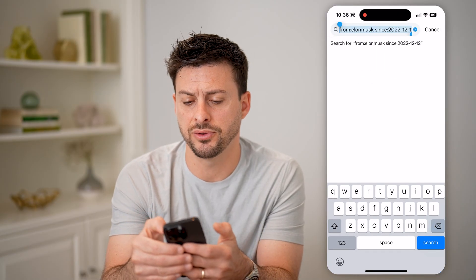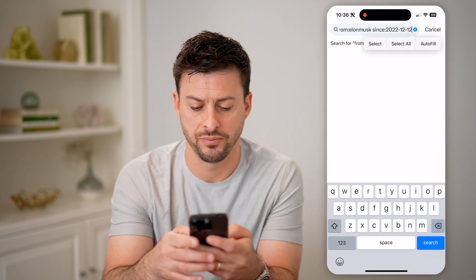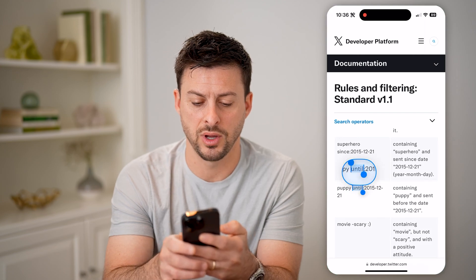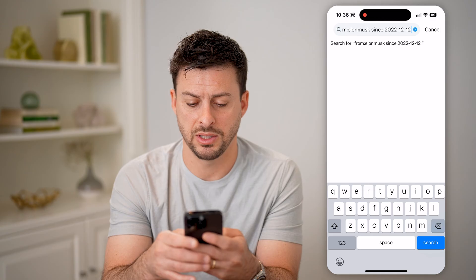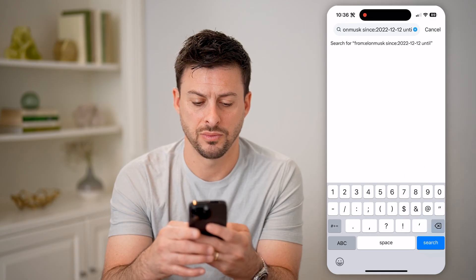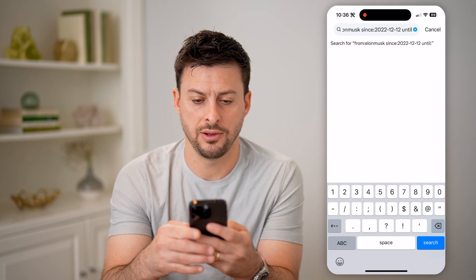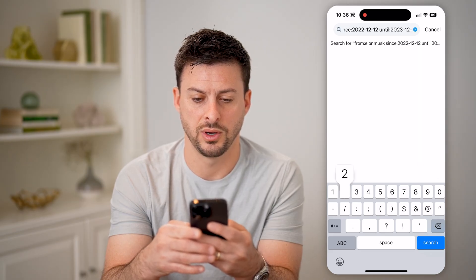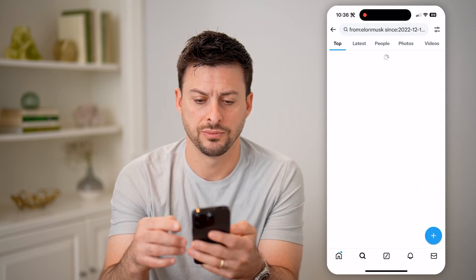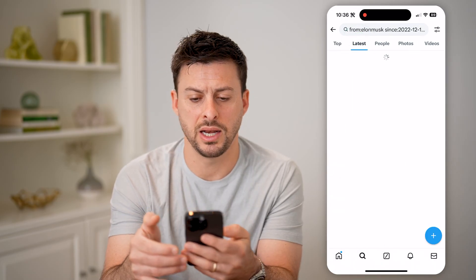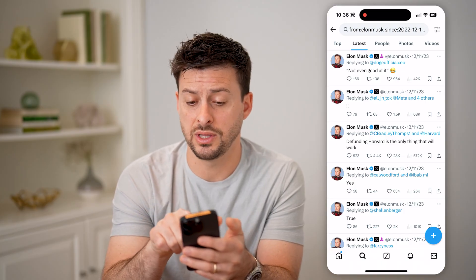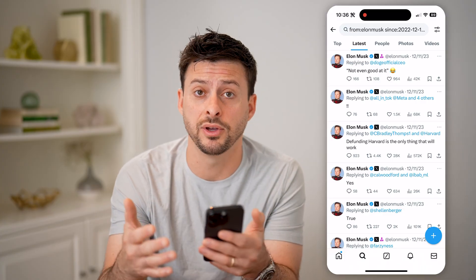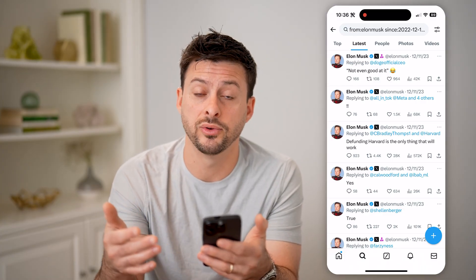But I can also filter it for a specific end time. You can see the other operator is "until". So I'm going to type in "until:" and let's say 2023-12-12. Now I can hit search and tap on Latest here, and you'll see that the latest result is 12/11/2023, because we filtered it all the way up until 12/12/2023.